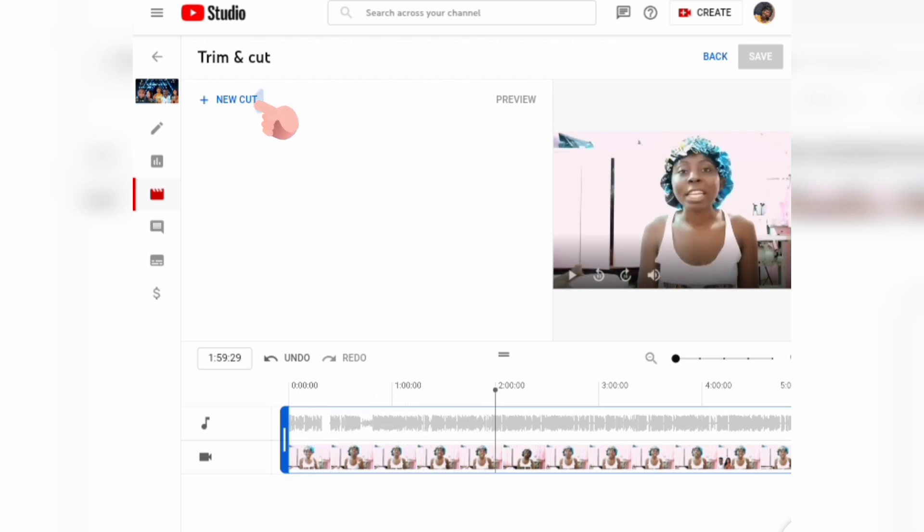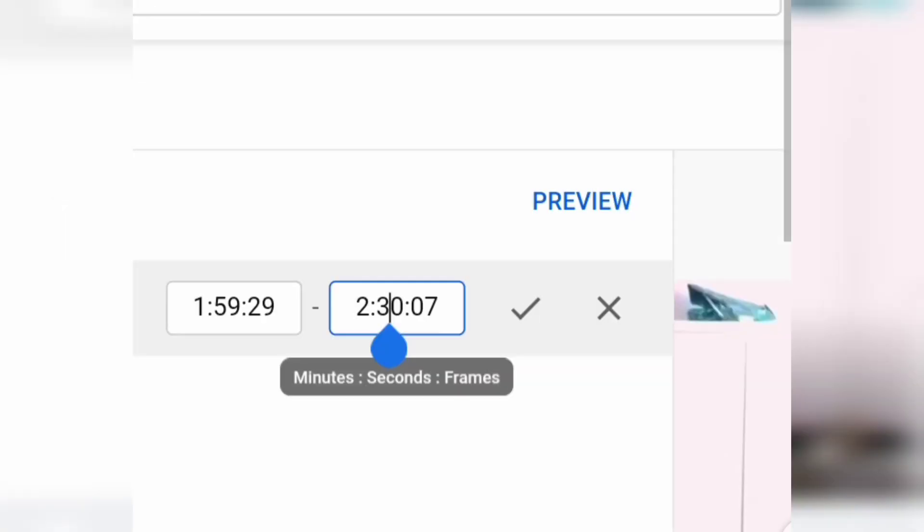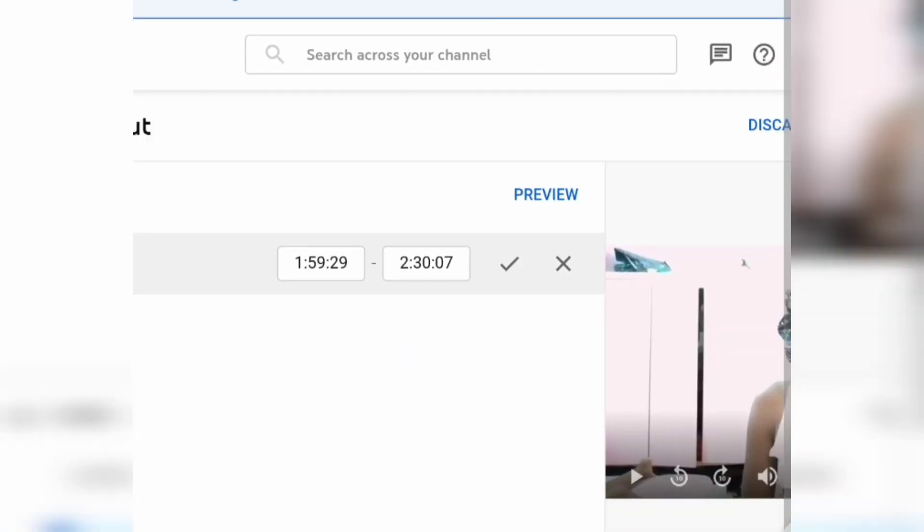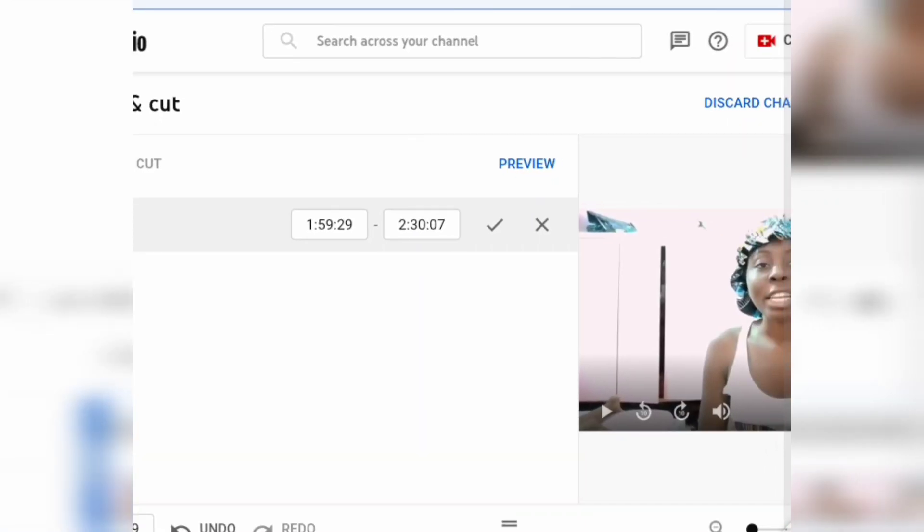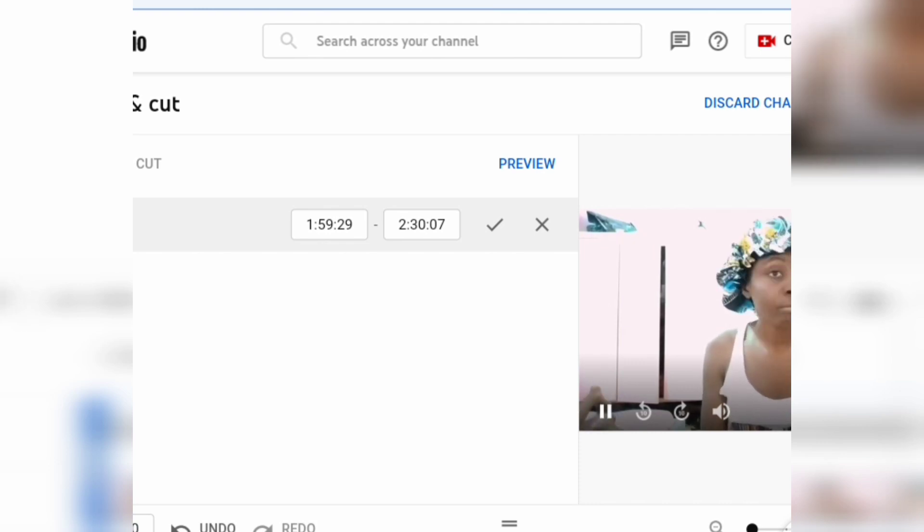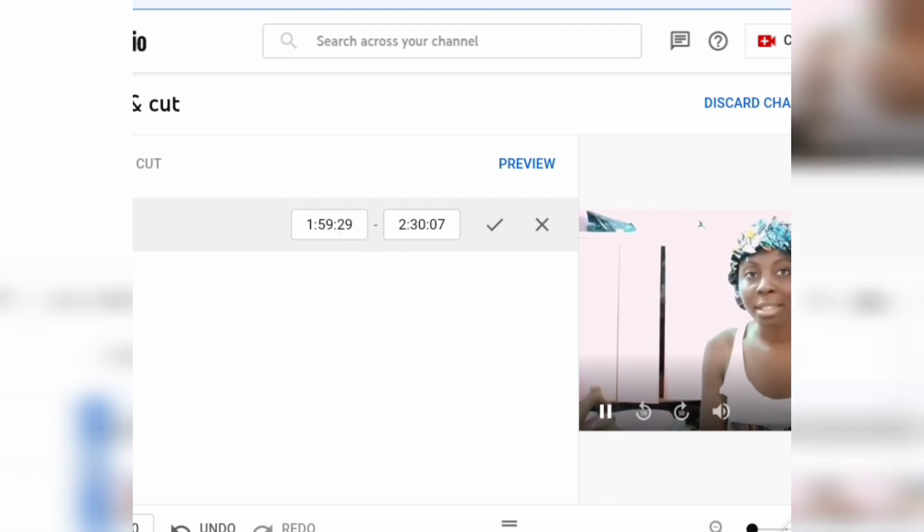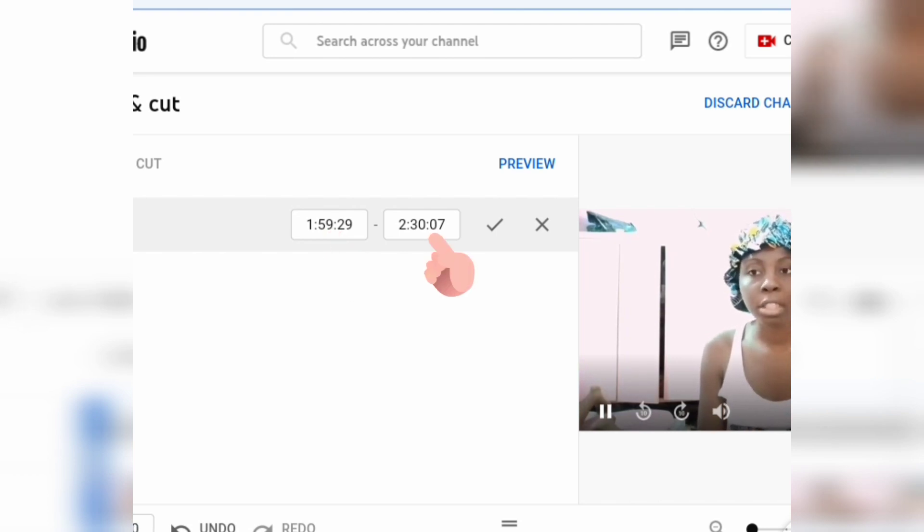You'll see the time frames - minutes, seconds, and frames. When you actually play the video and get to the point you want to edit, that is the first time frame. The second time frame is where you want to end your trimming.